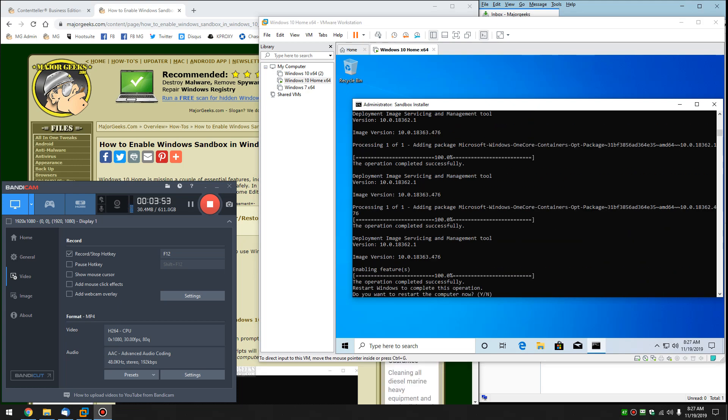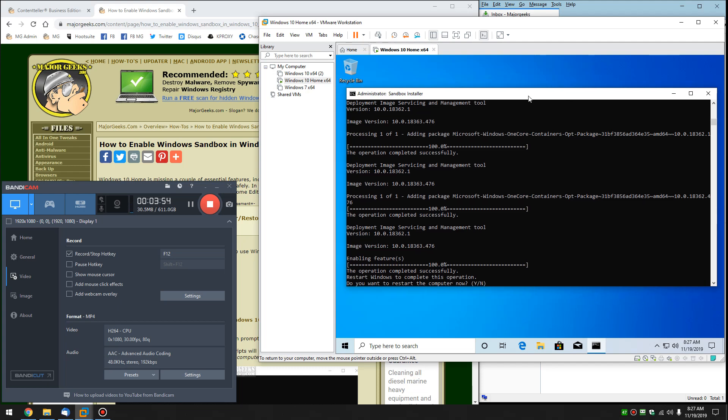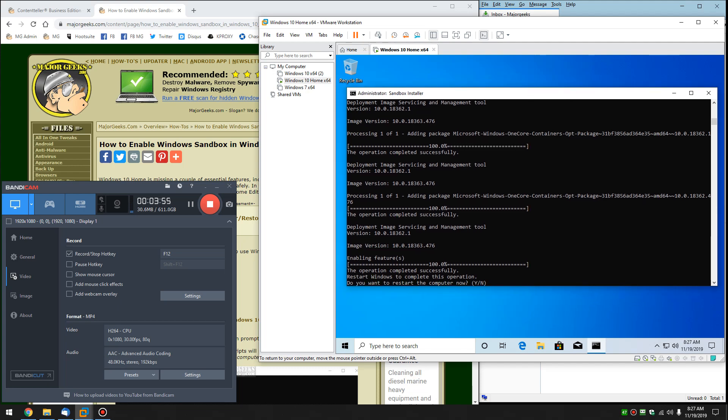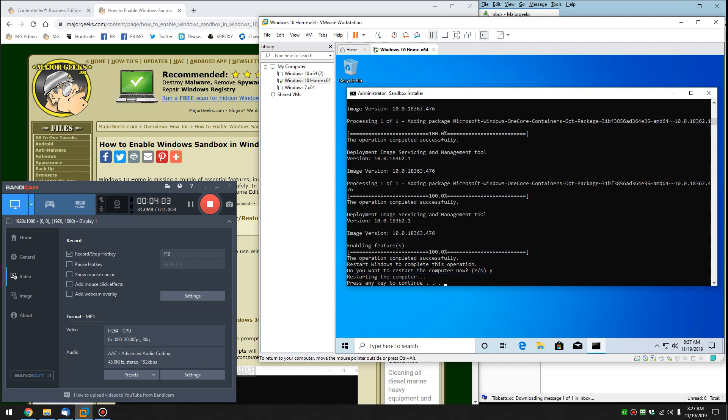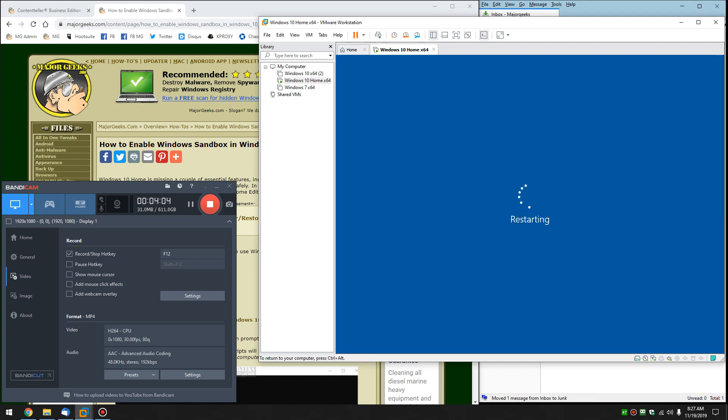And there we go. It's probably about another minute on my machine. Operation completed successfully. Would you like to restart? Just click Y. As soon as you do it, we'll reboot. And we'll pause on the reboot.